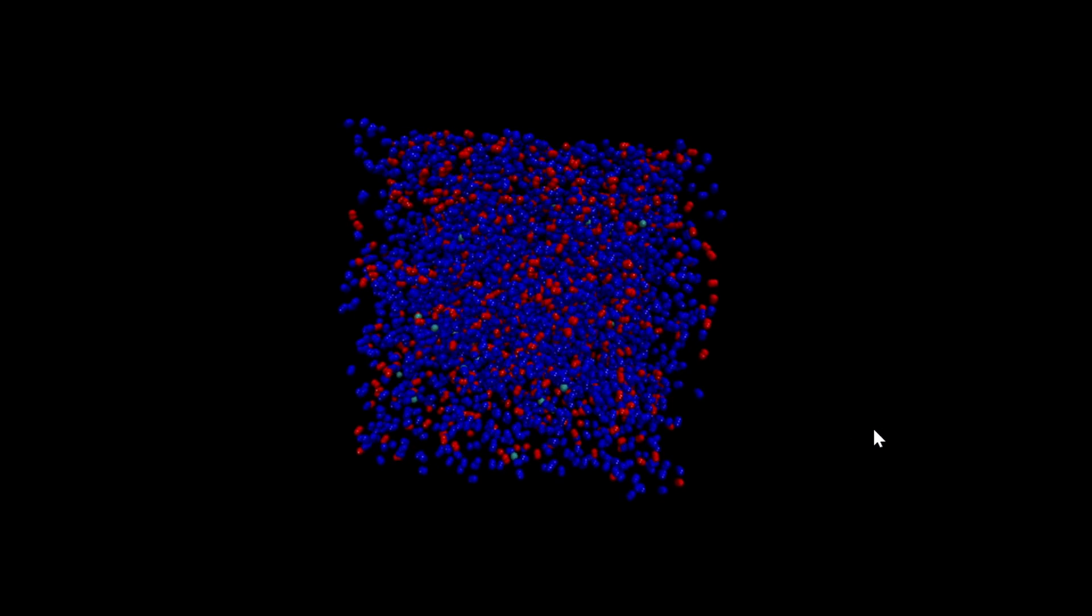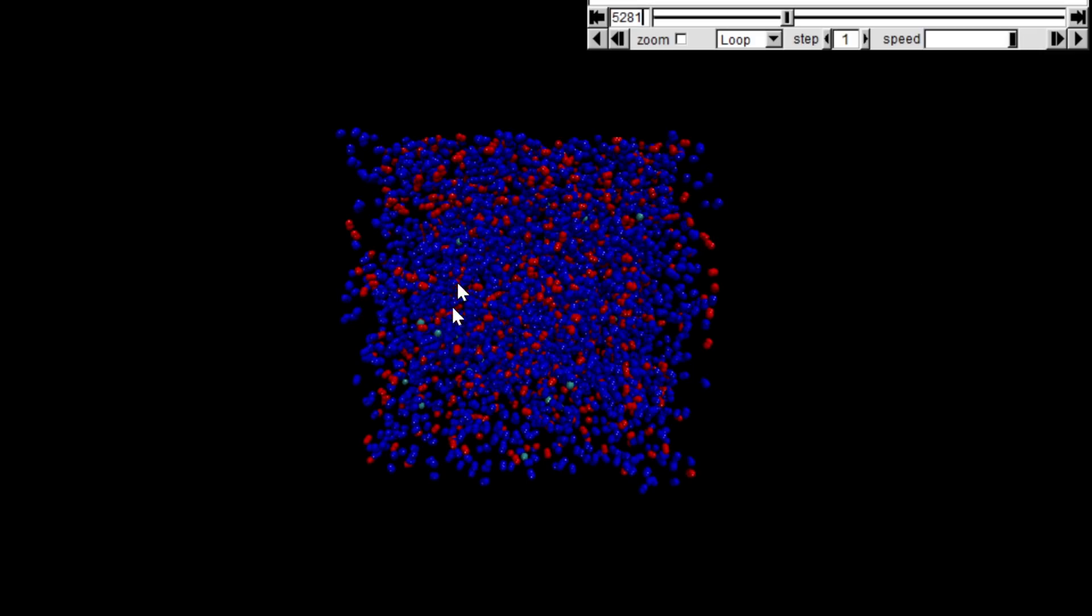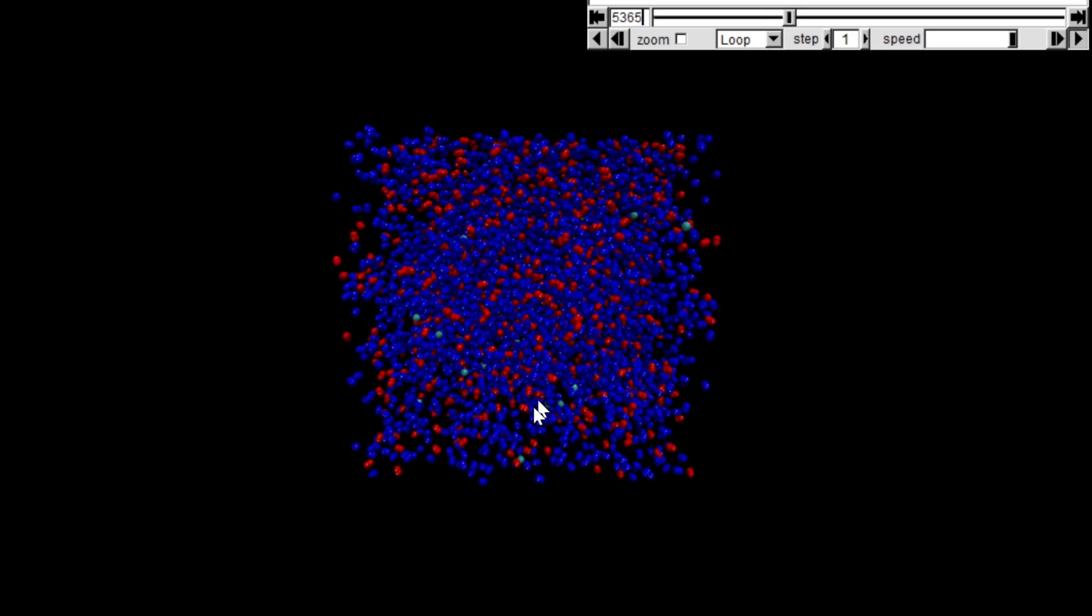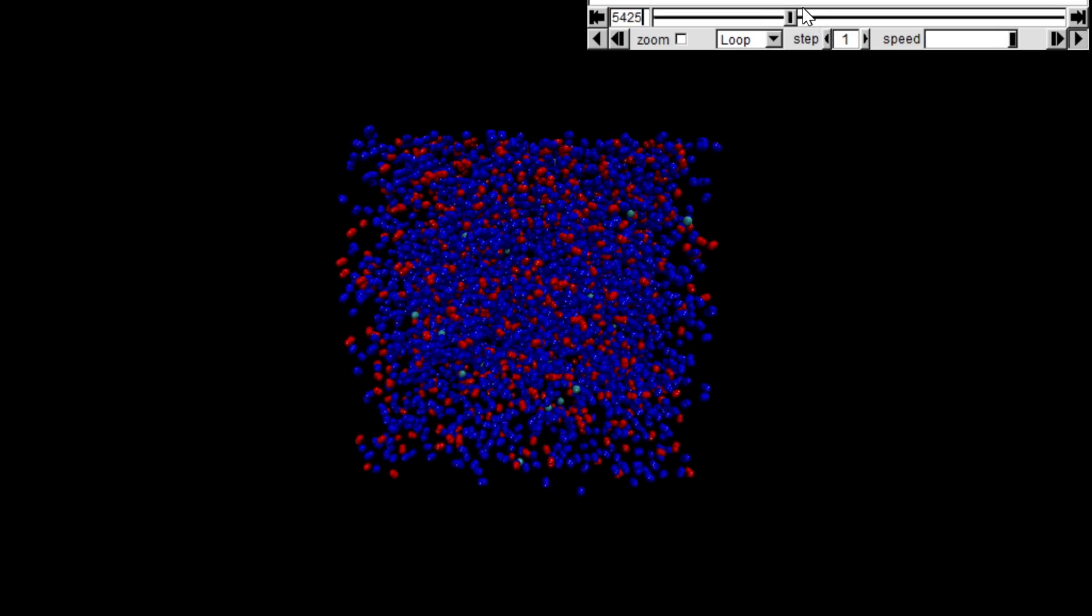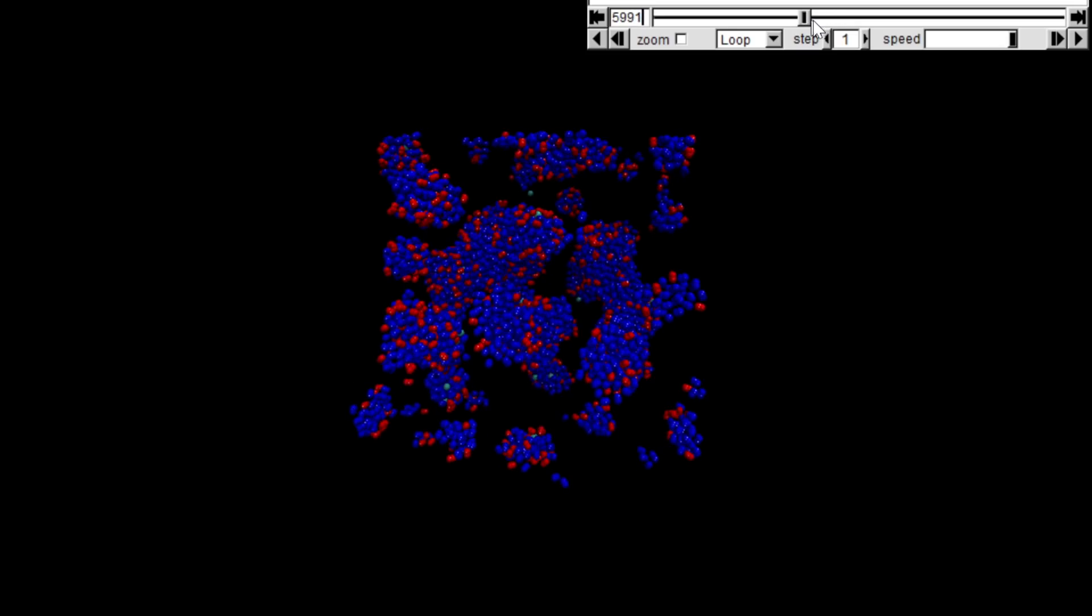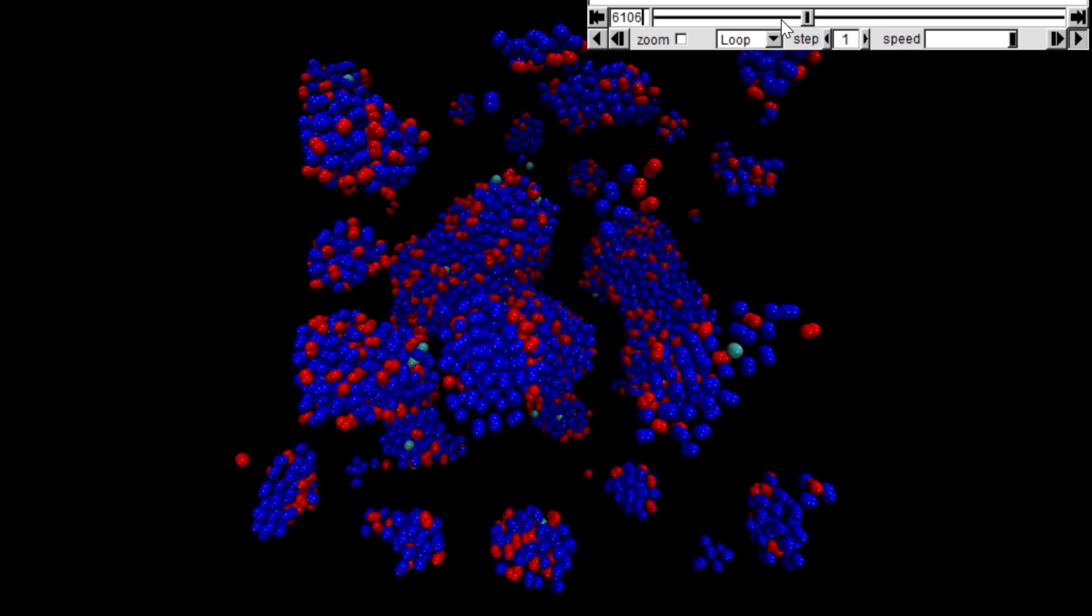However, if I vent this and it cools down a lot, you'll get to this point here where it starts to condense. Let's take a look at the condensation.